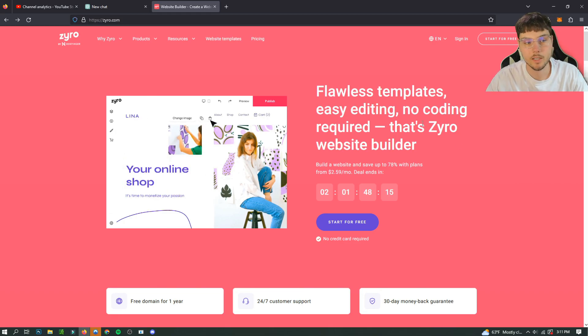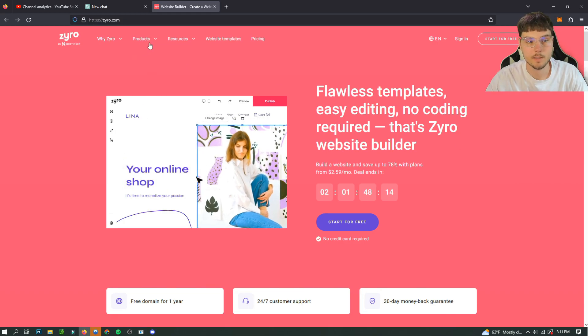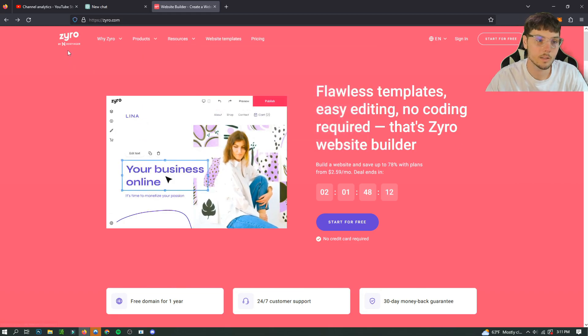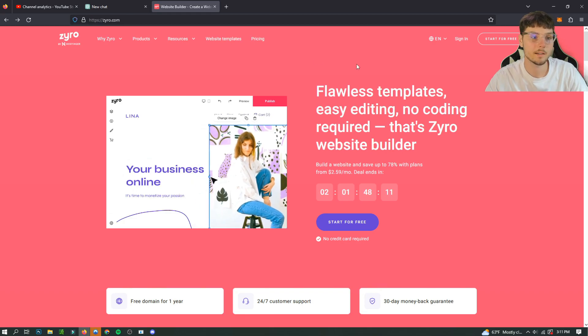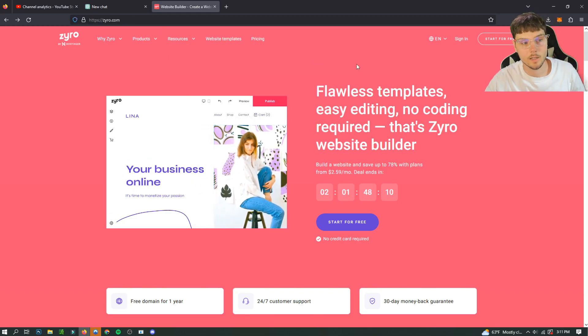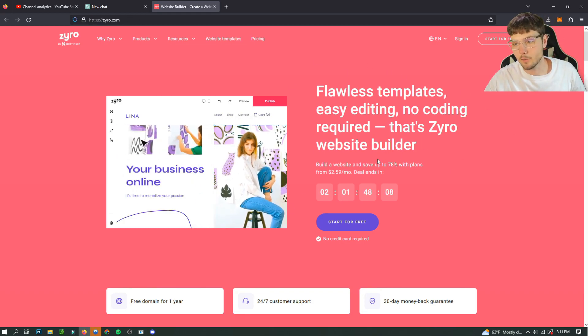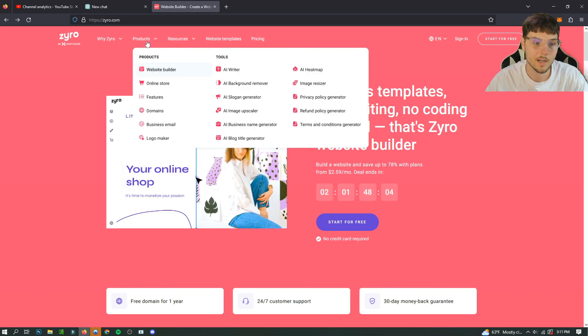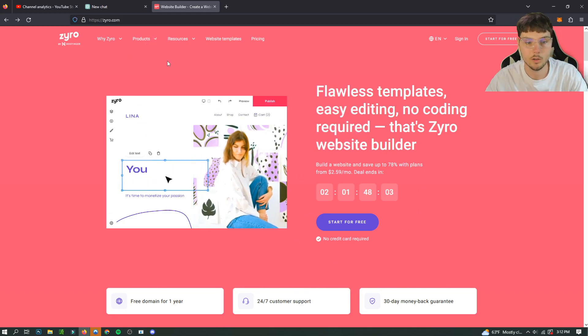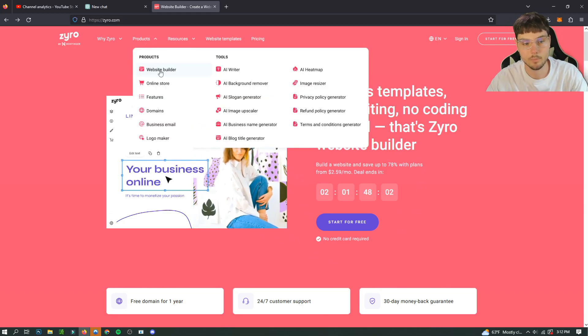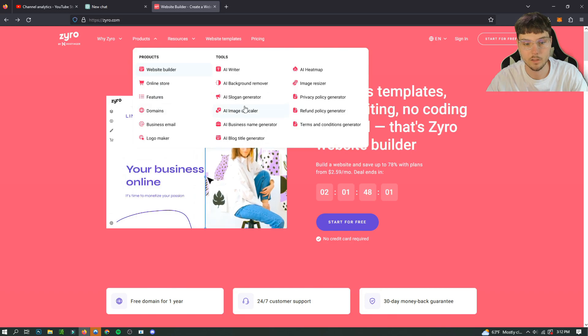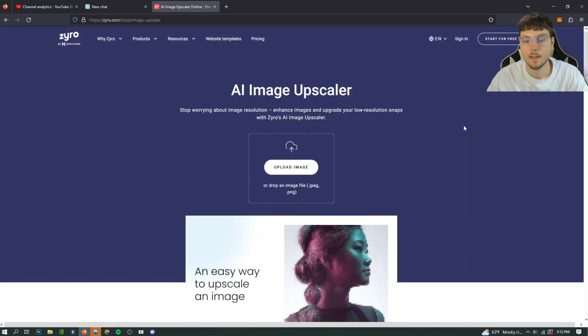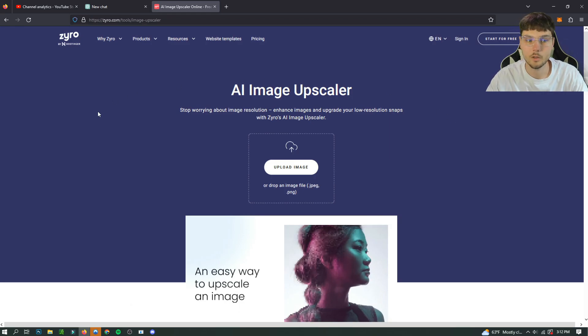Yeah, we're just going to get right into it. So what you do is you go to this website called zyro.com. Now don't be deceived, this is not for the actual photo enhancer, but if you go to their products and you find the AI image upscaler, click it. And then from there what you want to do is upload the image that you want.